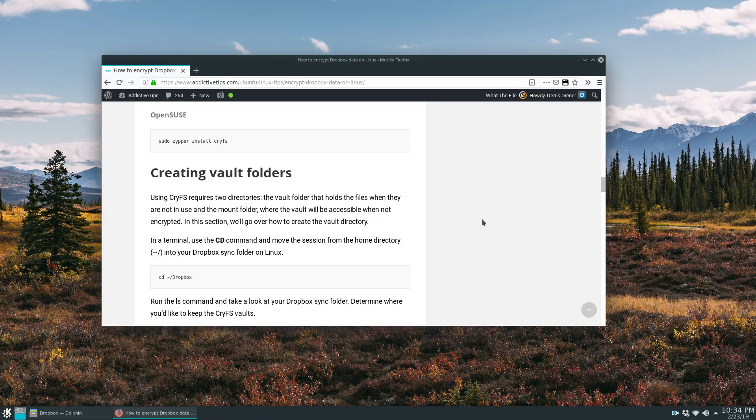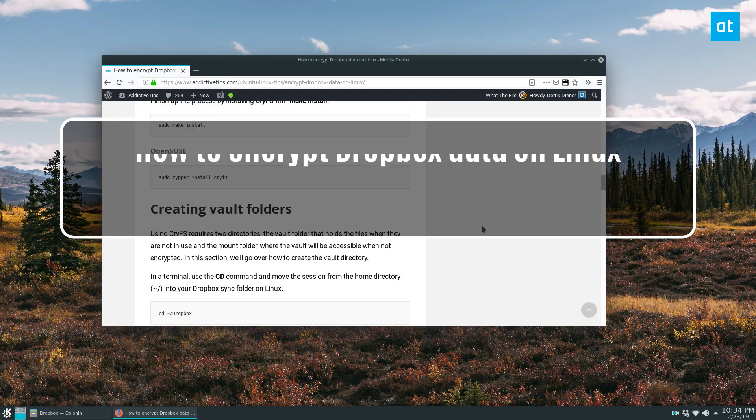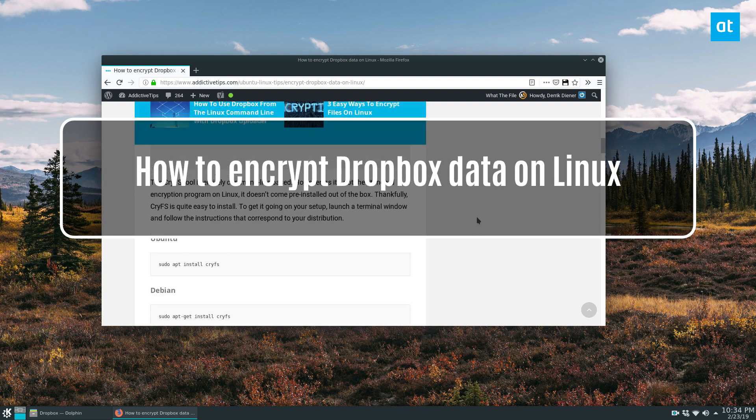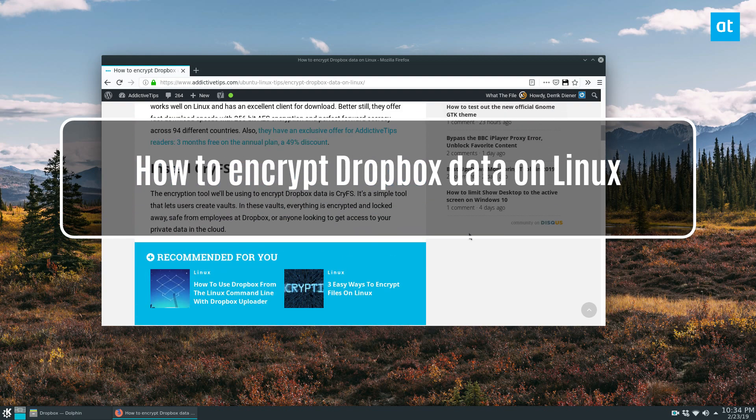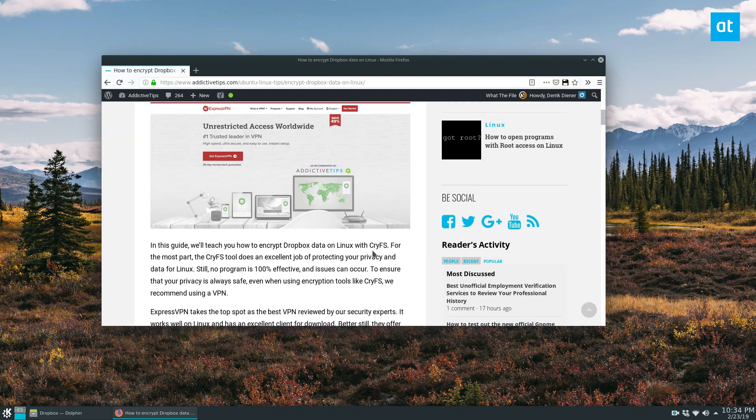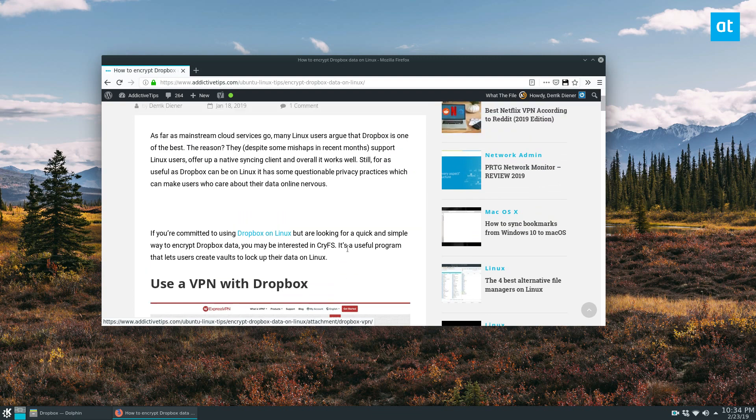Hello everyone, Derek here from Addictive Tips. In this video, I'm going to be showing you how you can encrypt your Dropbox data with CryFS.